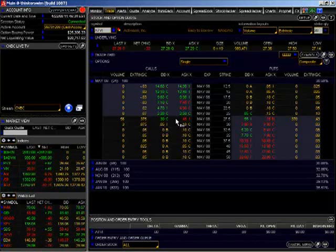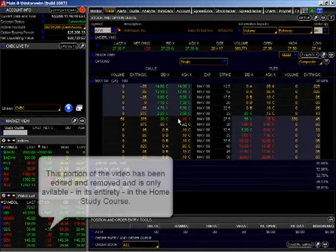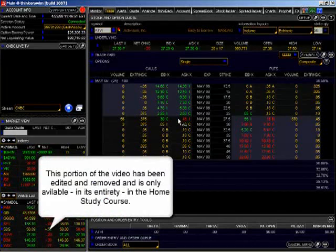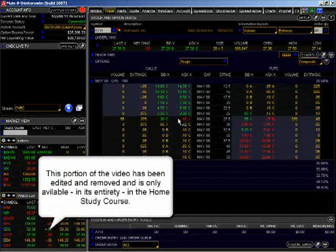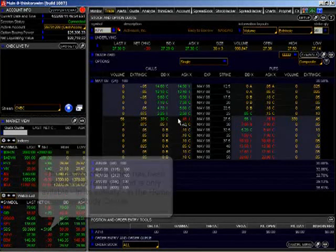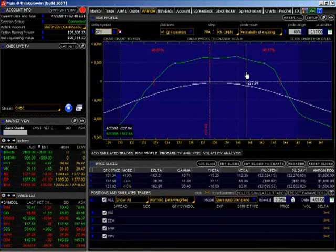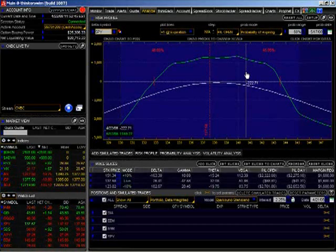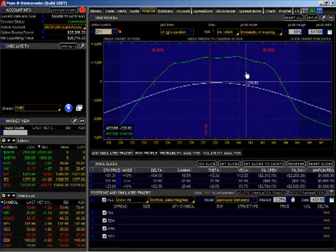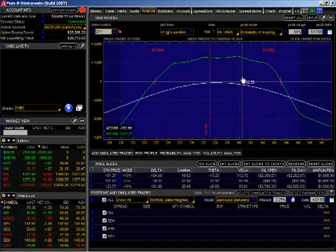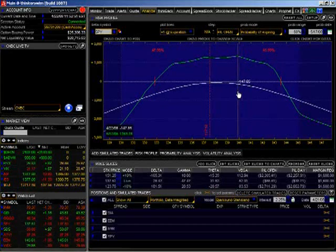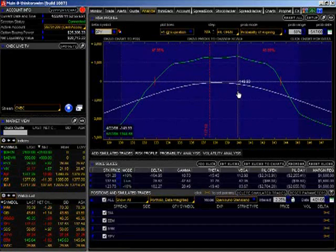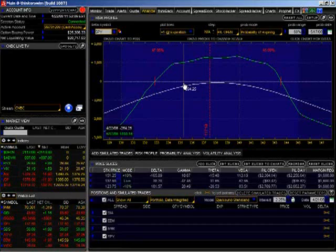What we're going to be using are adjustments. Adjustments are everything because, as I said, prices fluctuate. That's one inviolate rule of the market. Prices will fluctuate. We don't care if they go up or down, but they do fluctuate.